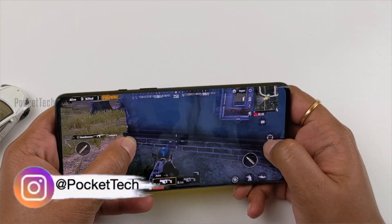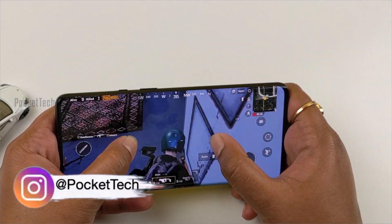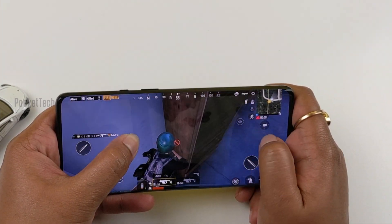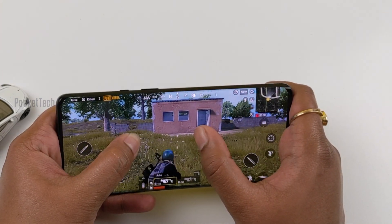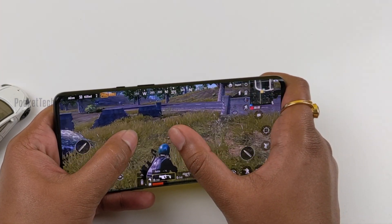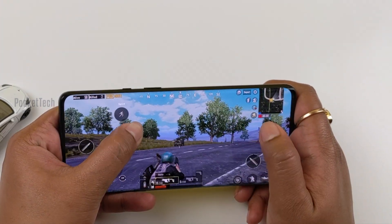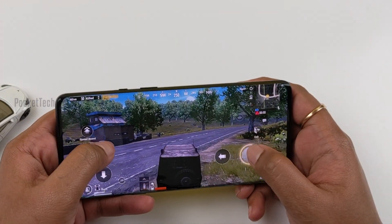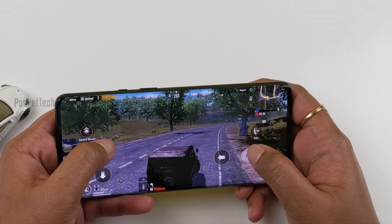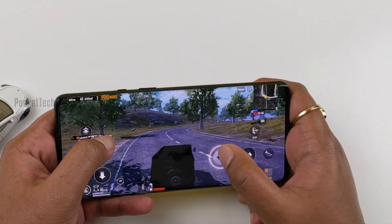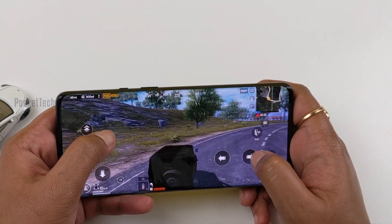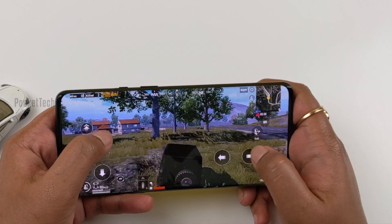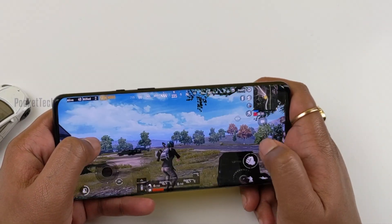The PUBG mobile game is capped at 60fps. If PUBG developers add 90fps and 120fps support, they will have a better gaming experience. The 120Hz refresh rate makes a lot of difference. Now I have a game running at 120Hz refresh rate, and now switching to 90Hz refresh rate.